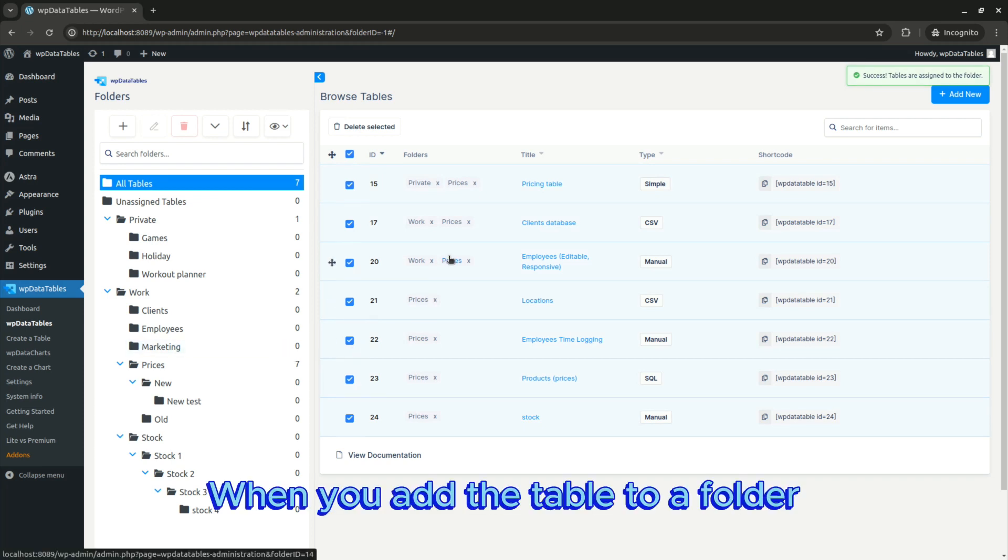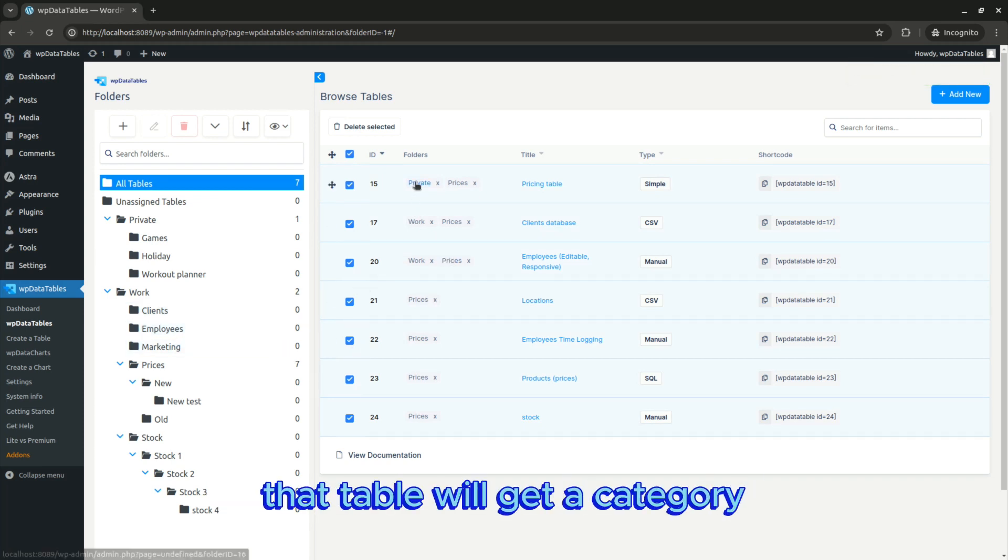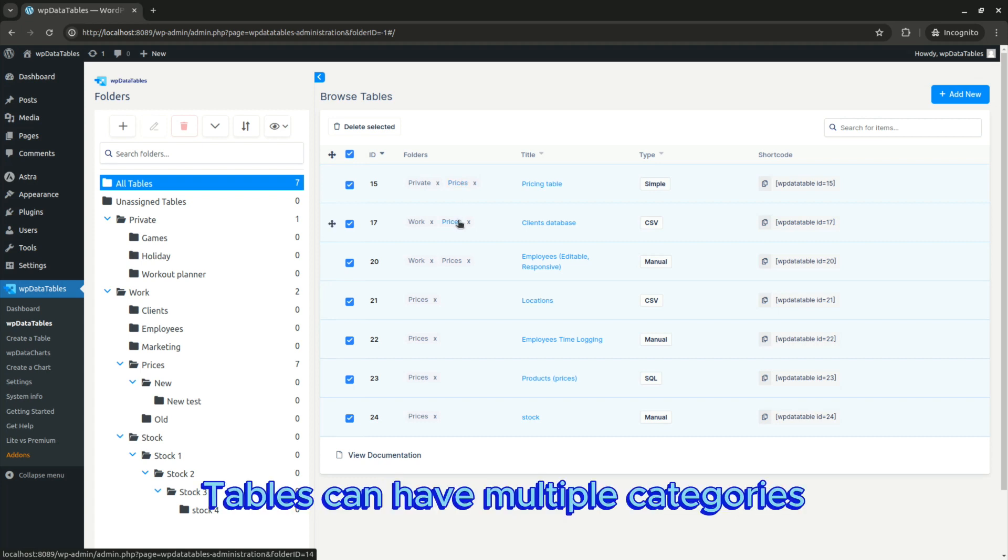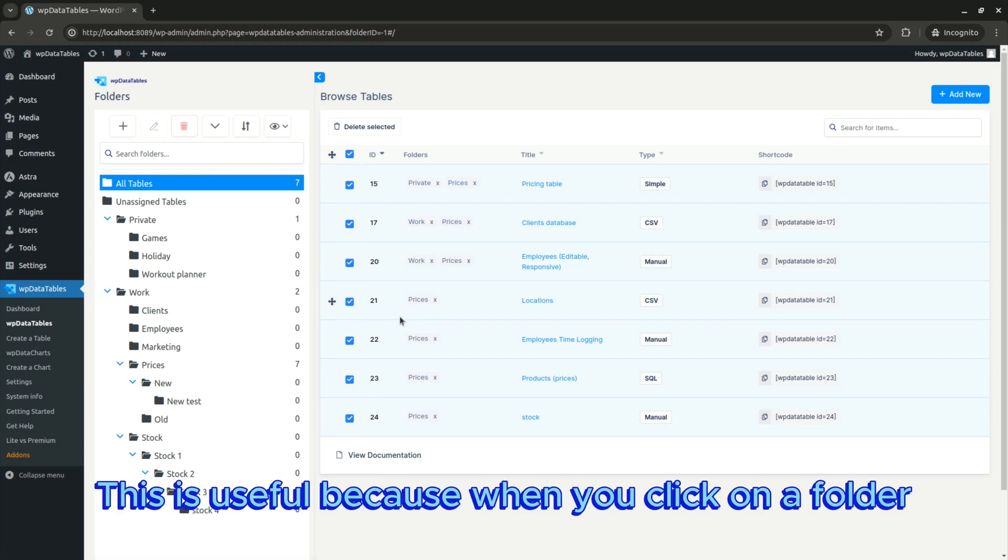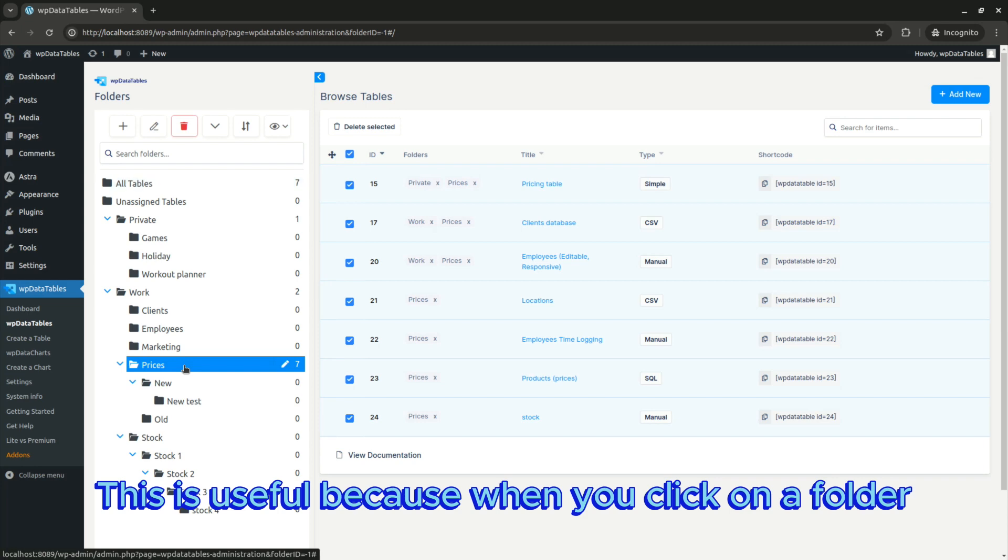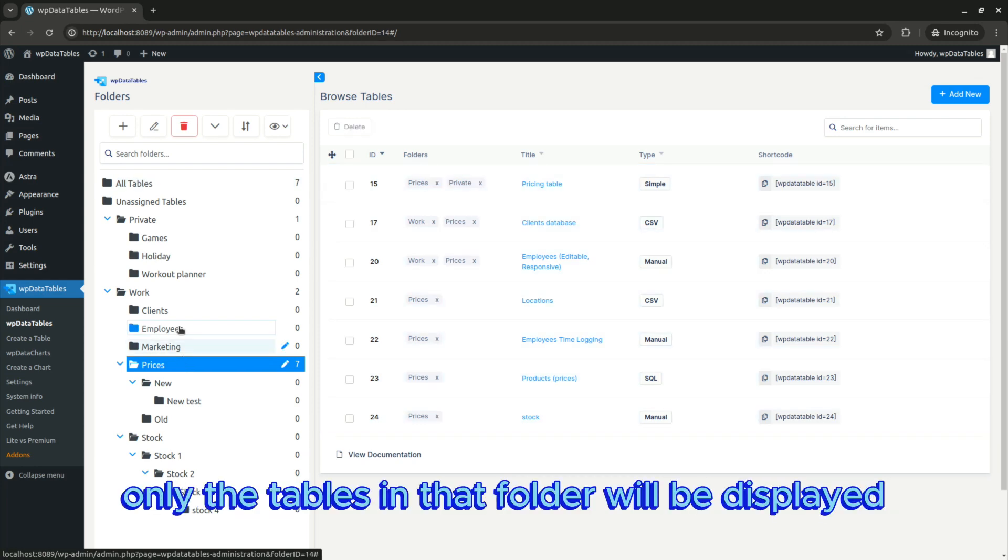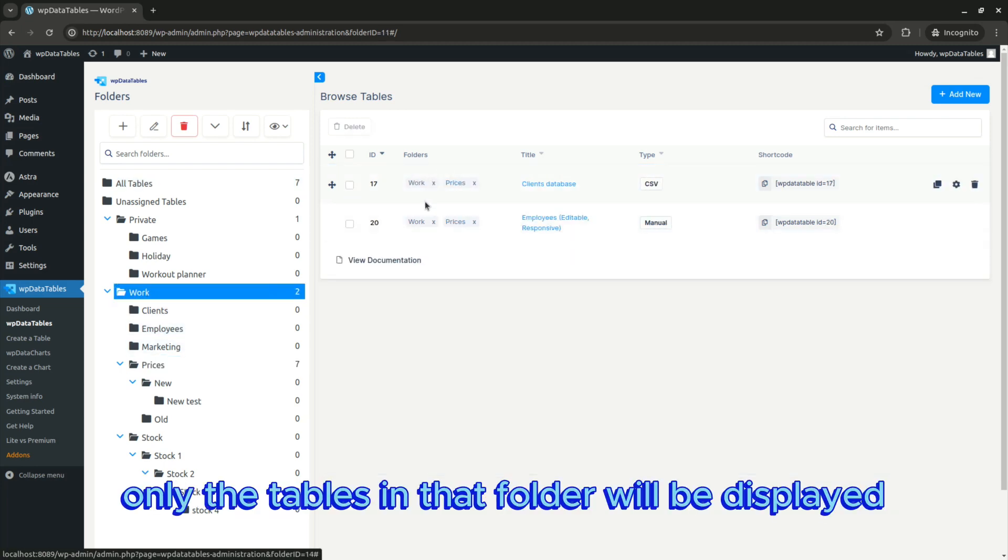When you add a table to a folder, that table will get a category. Tables can have multiple categories. This is useful because when you click on a folder, only the tables in that folder will be displayed.